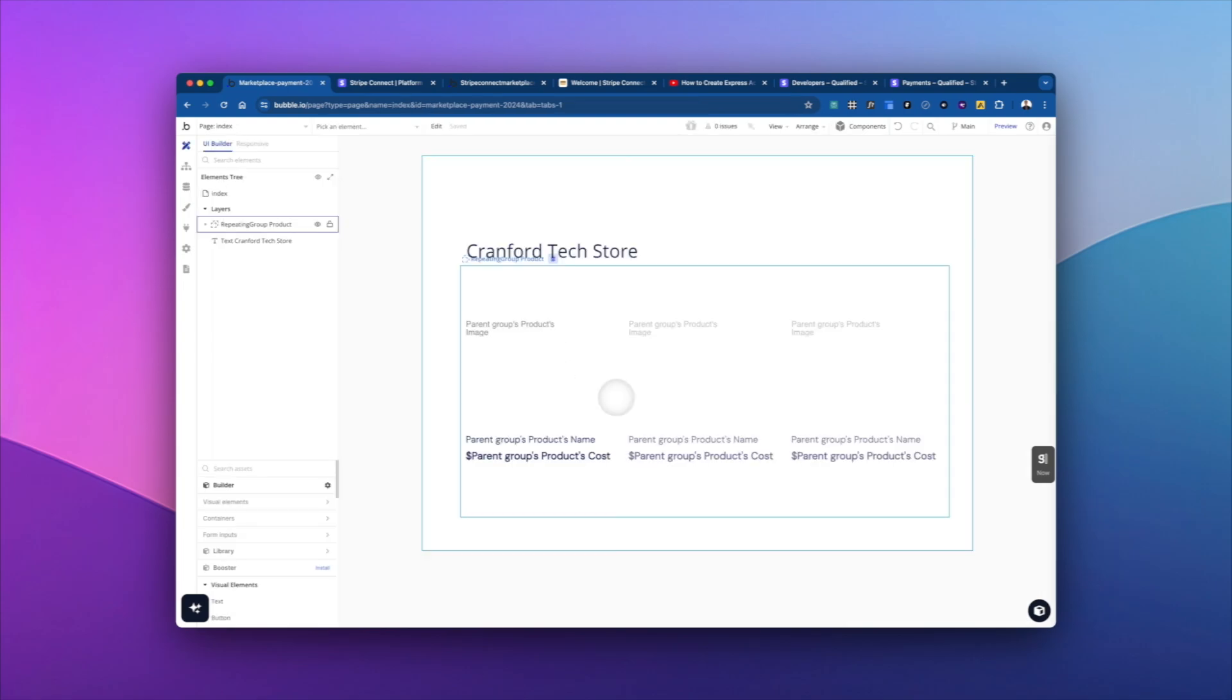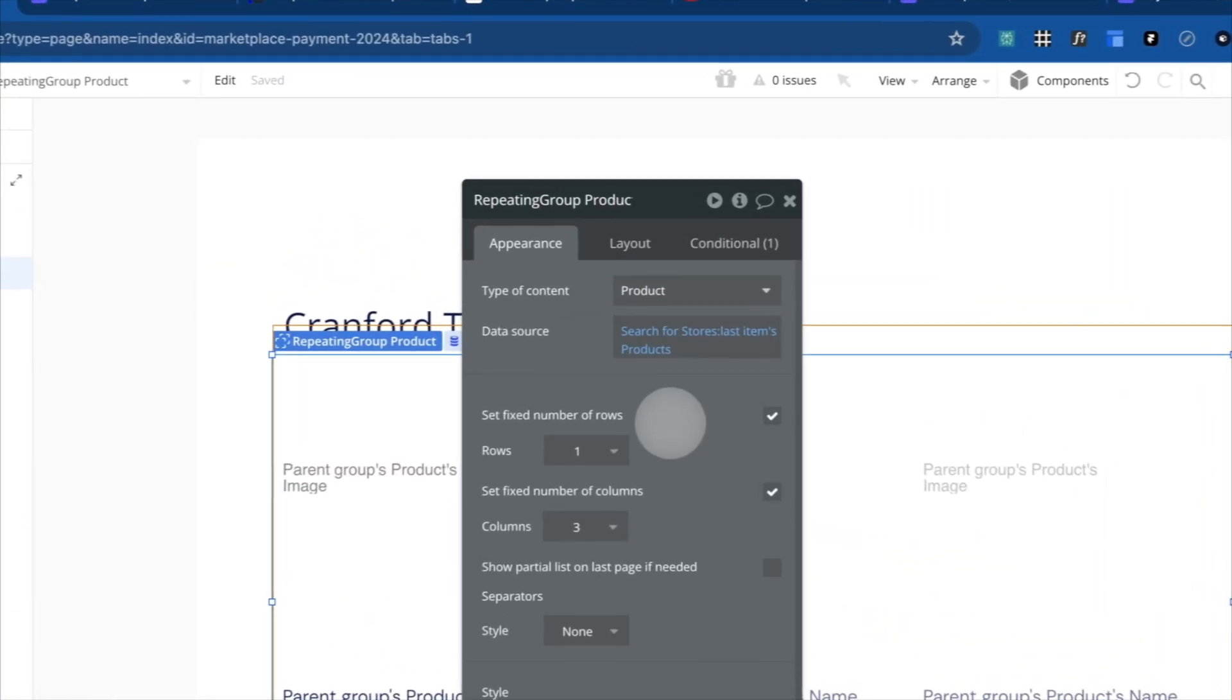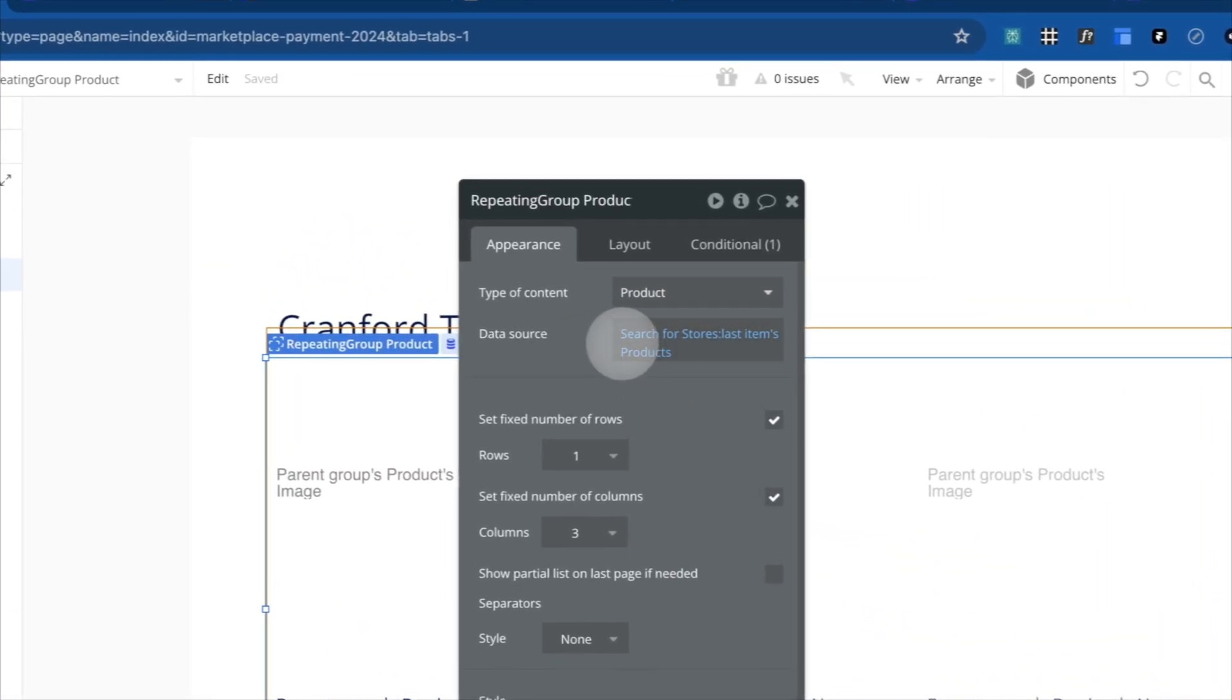All right, to get into how we're actually going to build the workflow, just an introduction. Again, your app can look different, and that's totally fine.